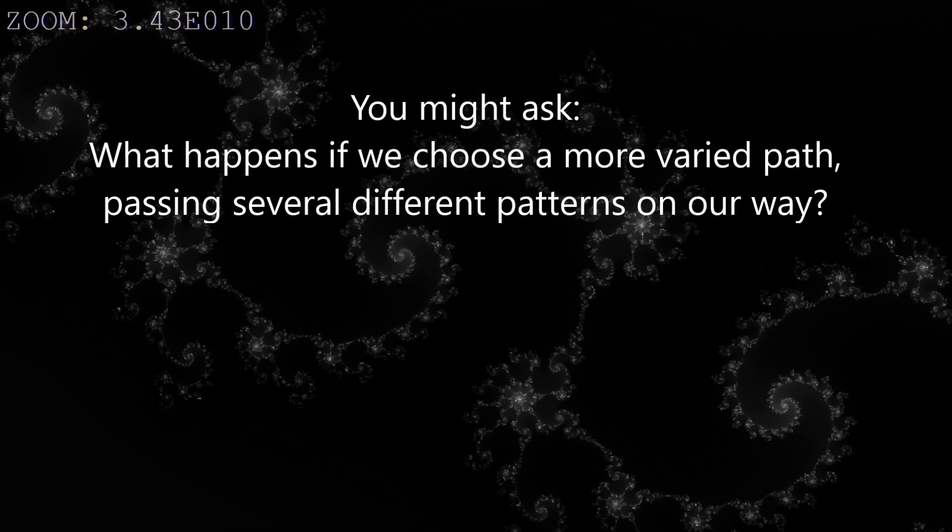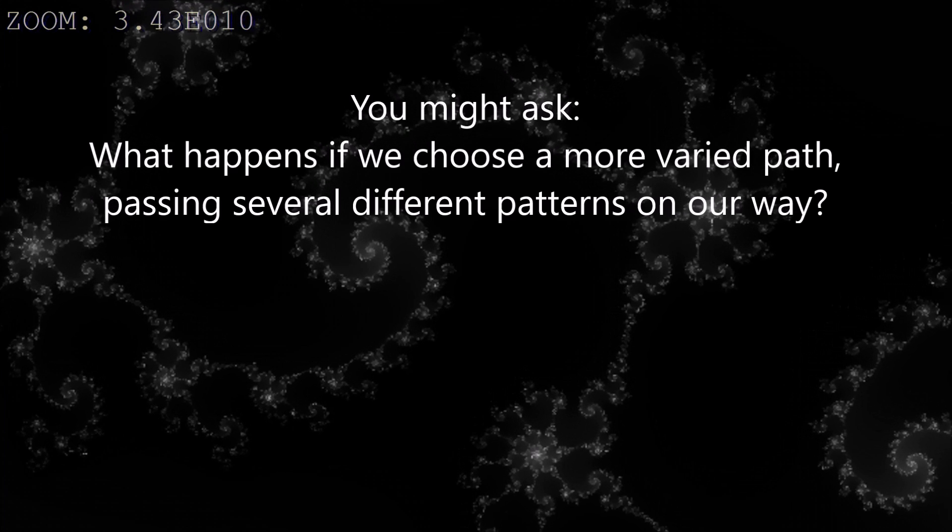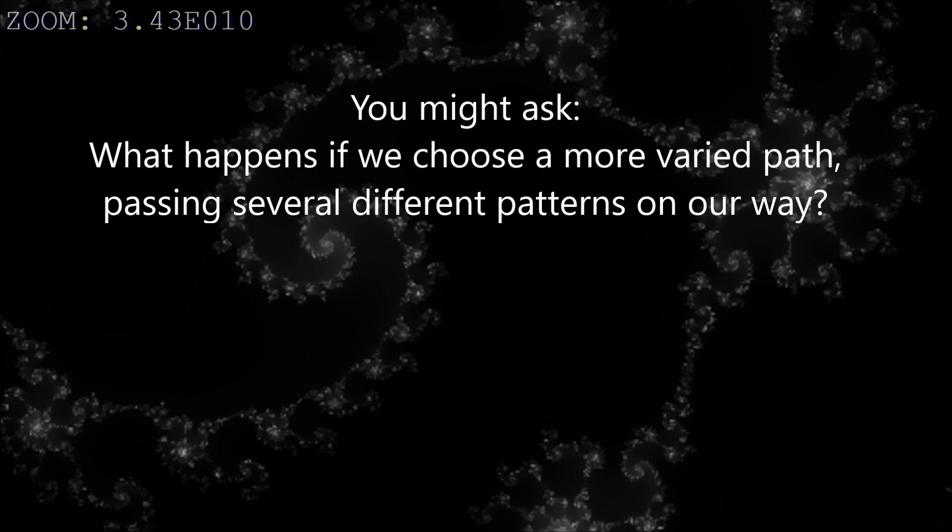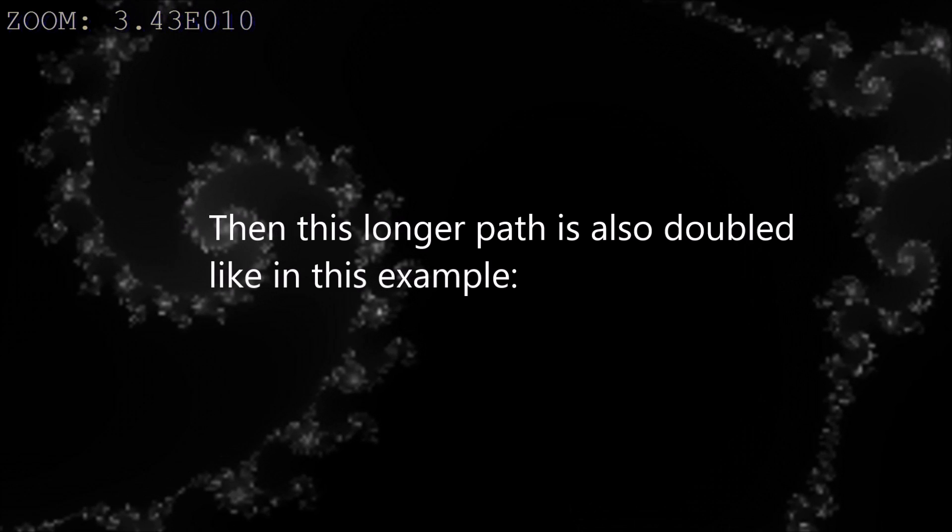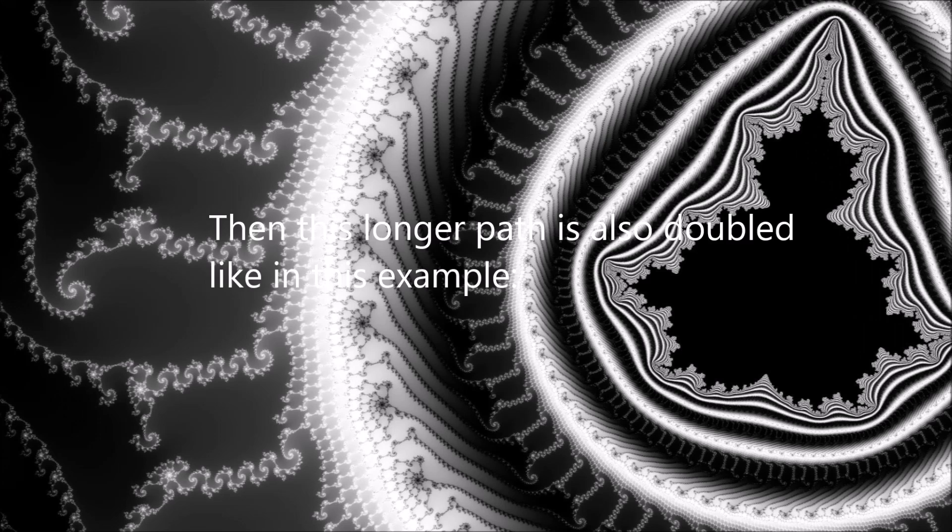You might ask, what happens if we choose a more varied path, passing several different patterns on our way? Then this longer path is also doubled, like in this example.